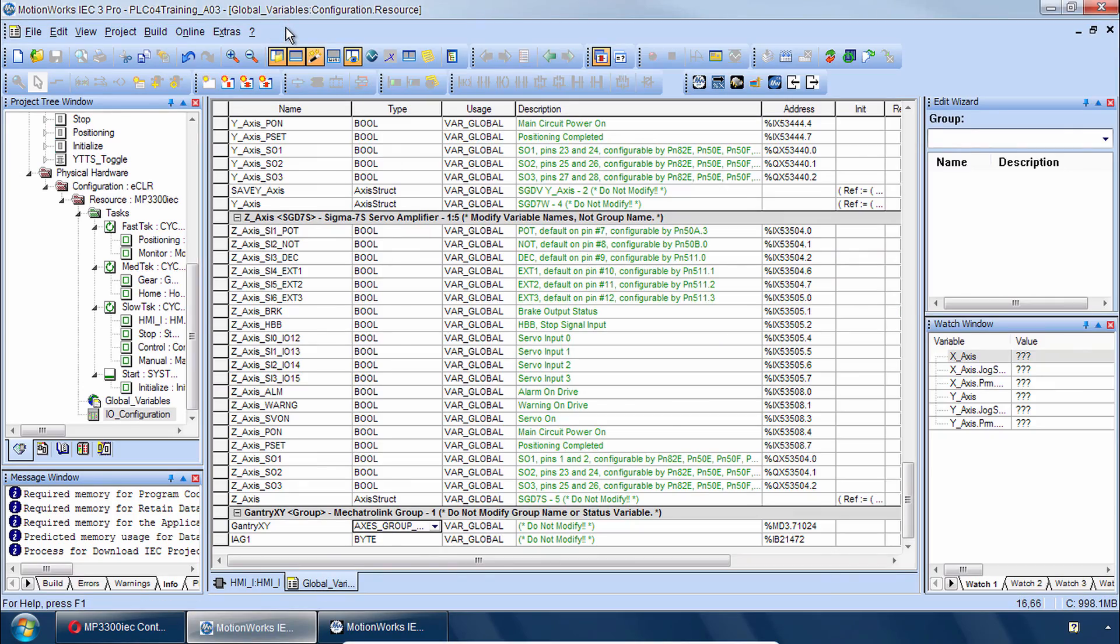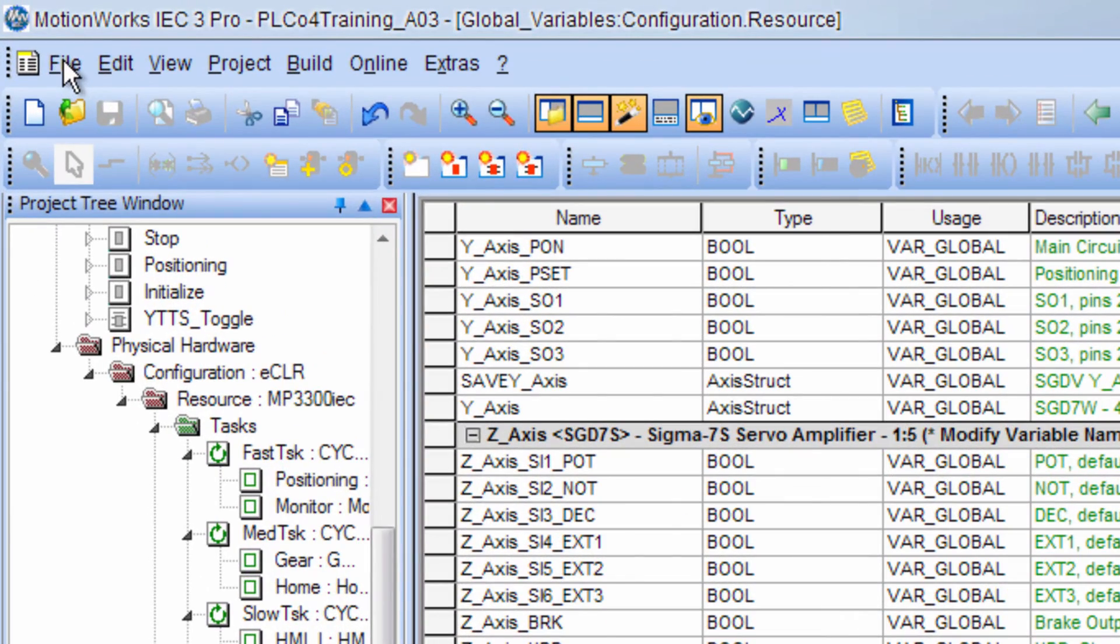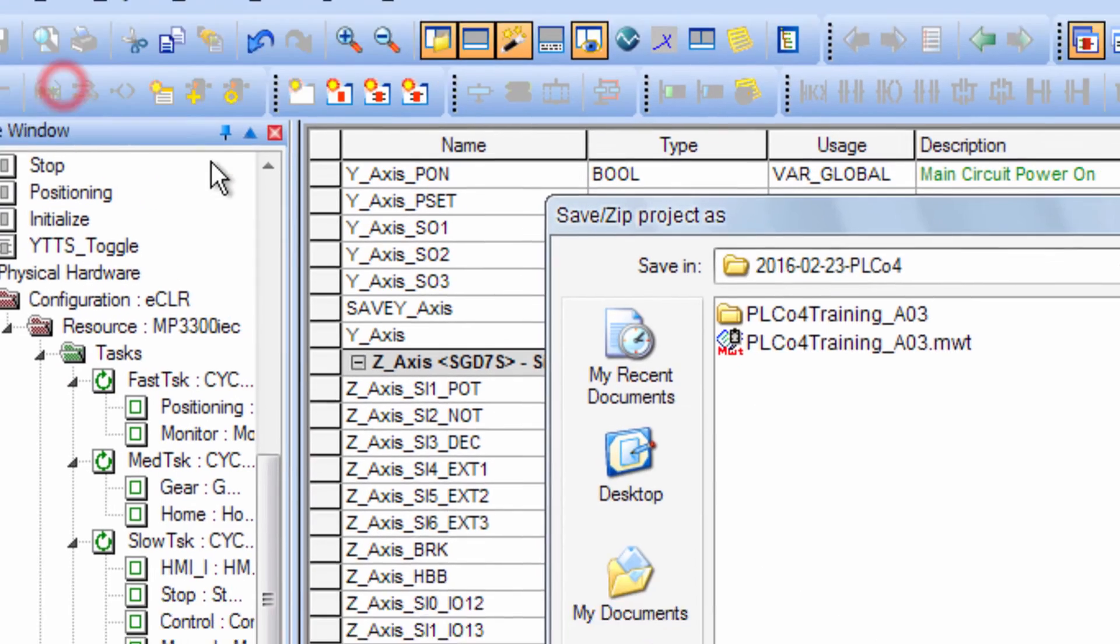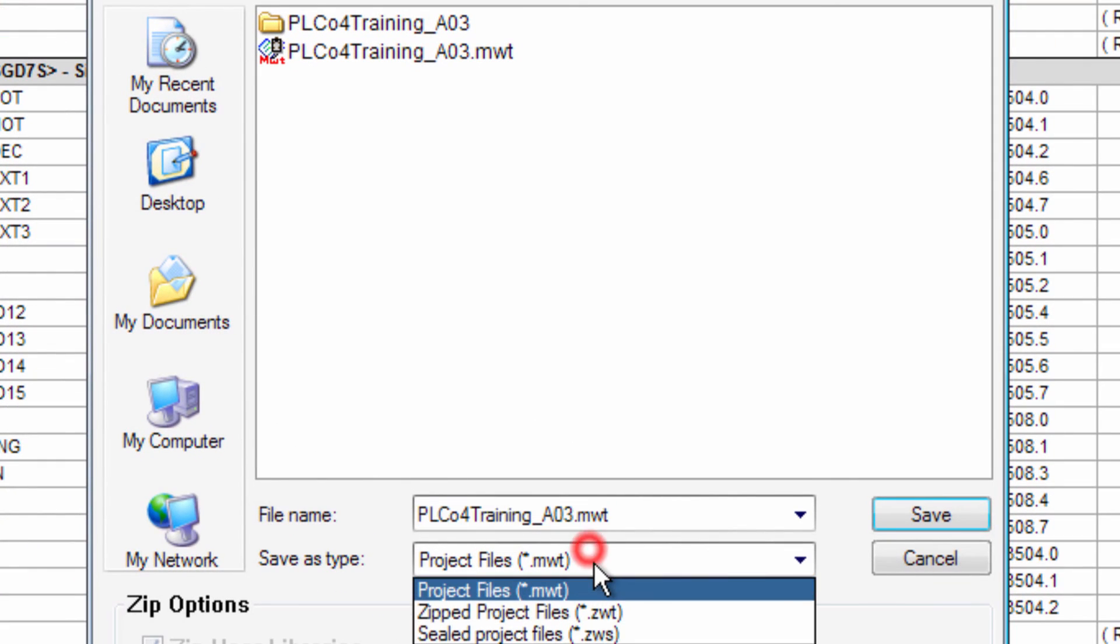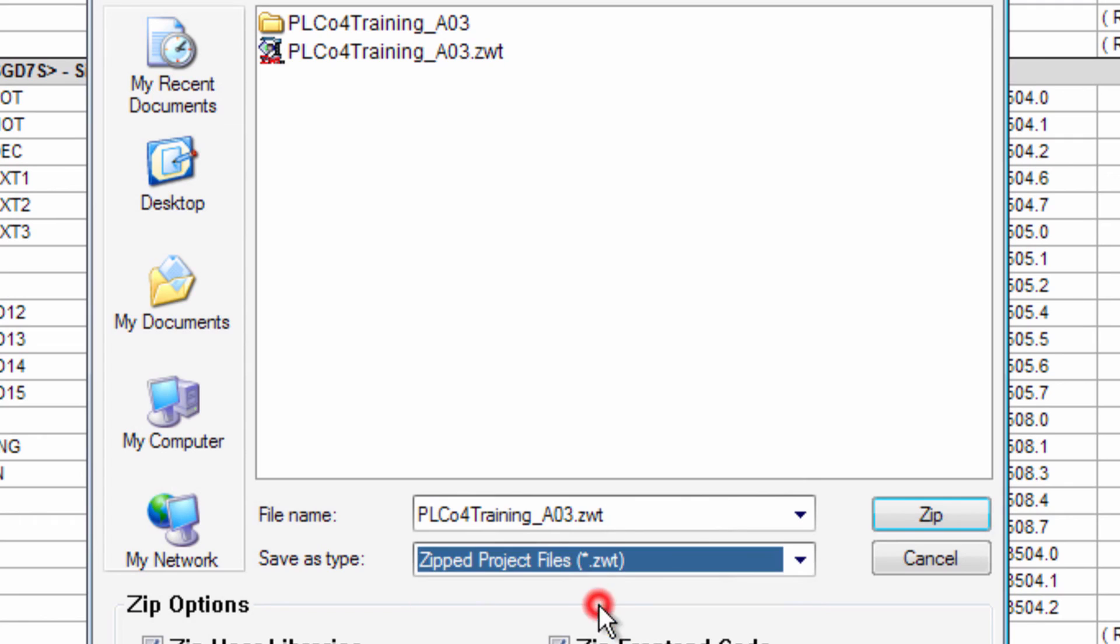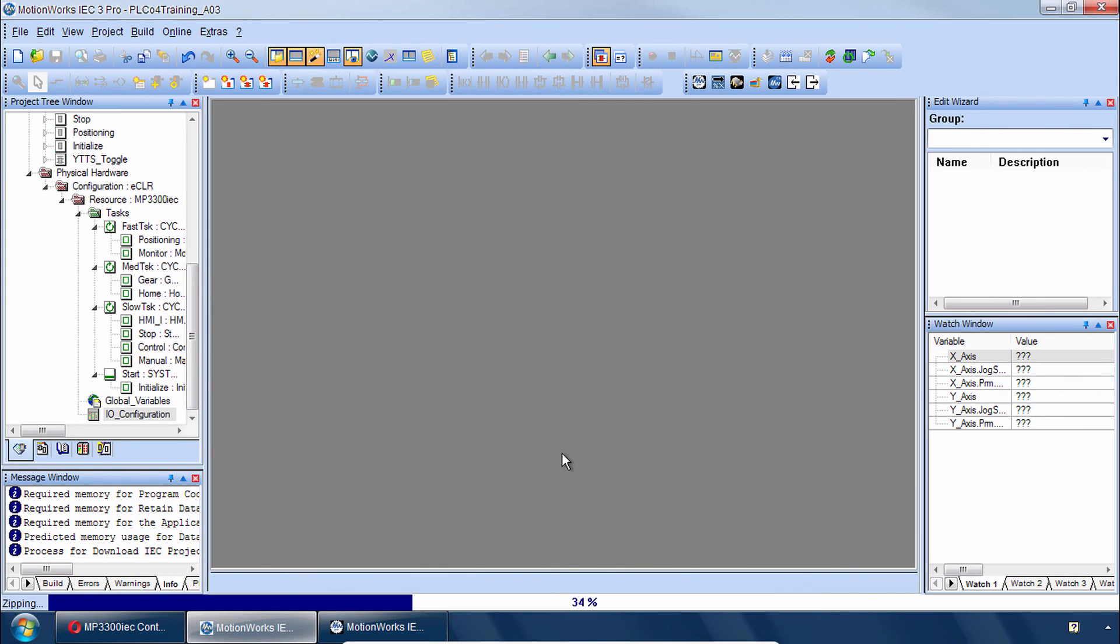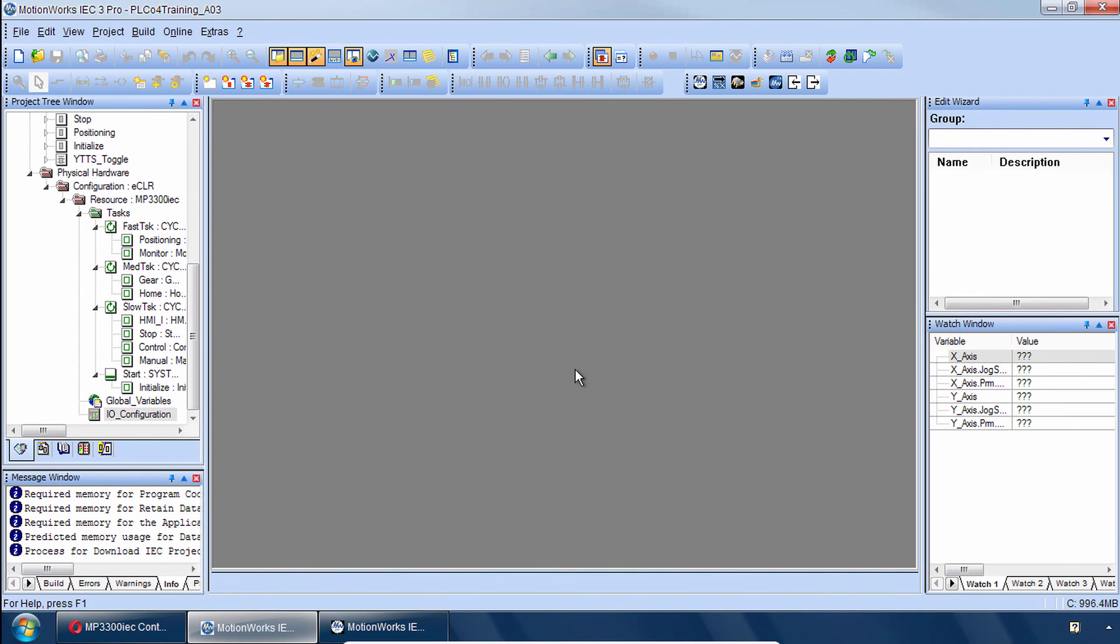And with that I'd like to finish this off by saving the project as a ZWT that we can always come back to. Save as, choose zipped projects. I'll call it PLC04 underscore group config. We can come back to this now at any time.